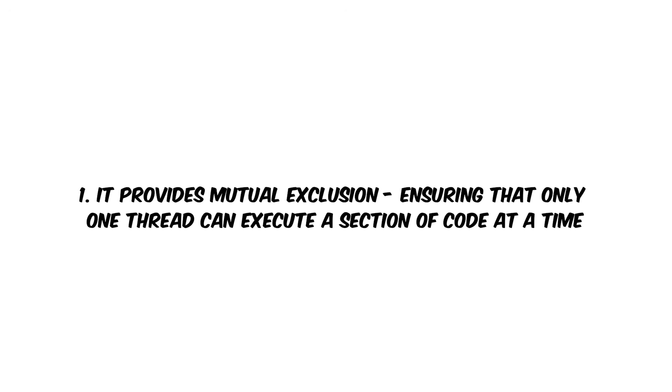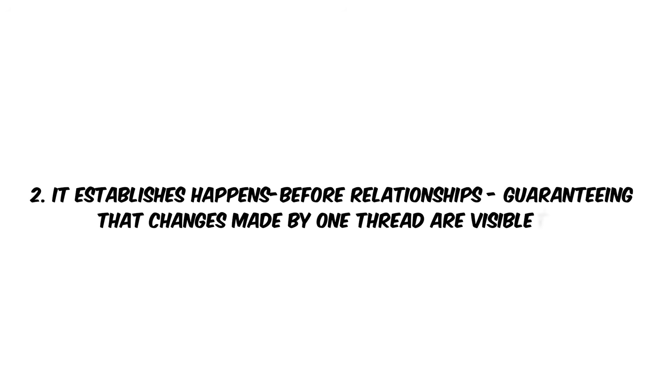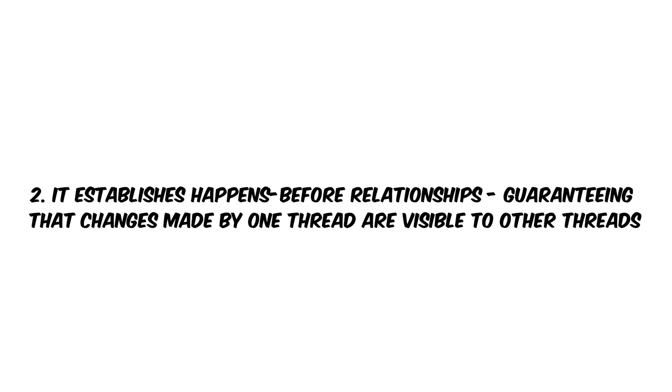The synchronized keyword serves two primary purposes. One, it provides mutual exclusion, ensuring that only one thread can execute a section of code at a time. Two, it establishes a happens-before relationship, guaranteeing that changes made by one thread are visible to other threads.